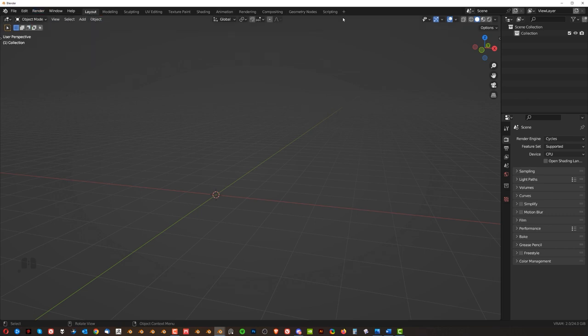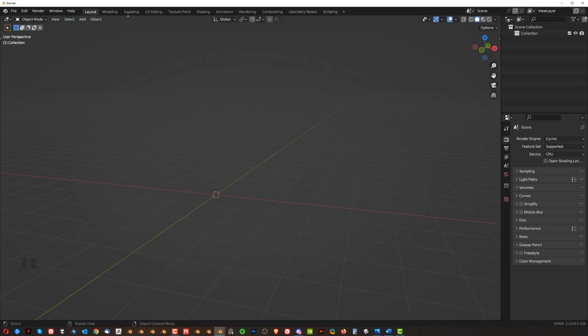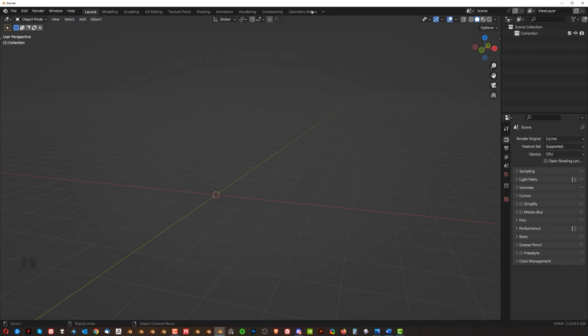Now these here don't worry about them you're going to be working in layout. Forget about these for the time being. These are just presets you can even delete them if you don't want them. You know it's just rubbish don't worry about it.